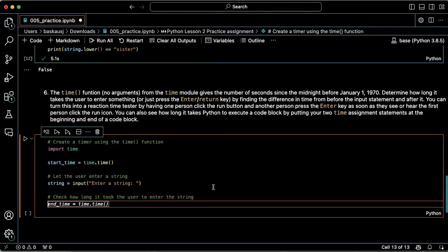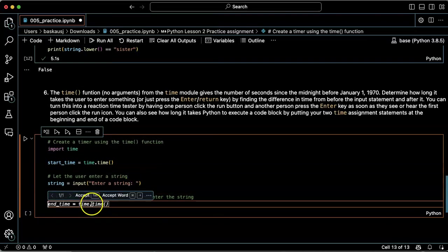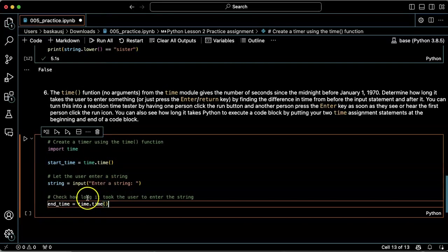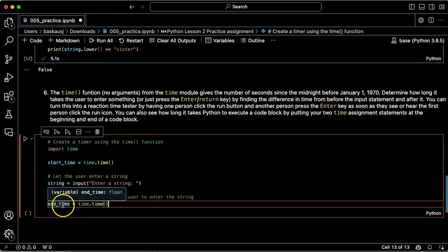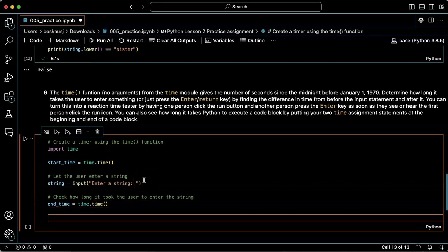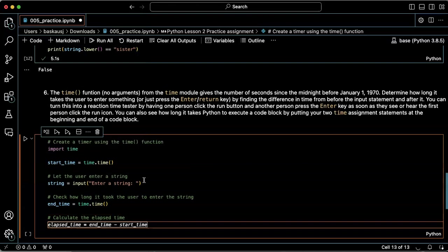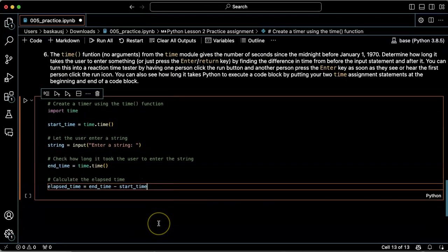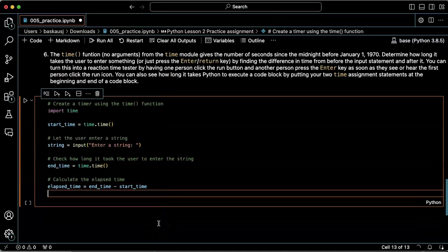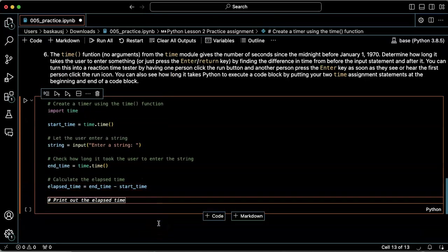Okay, great. Now we'll take whatever the time is at the end of the input statement and put that into a variable called end_time. Calculate the elapsed time—I should take the end time minus the start time. Cool, that's what I want to do.